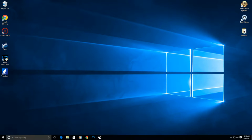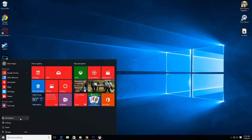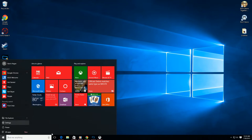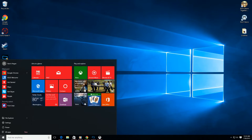Next we're going to be talking about what everybody's going to be happy about for sure — this is going to be the return of the Start button. In the Start button, we still didn't get the programs list and all that stuff that we used to have back in Windows XP or Windows 7.